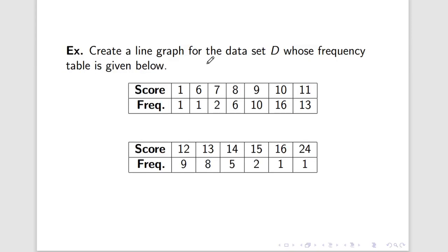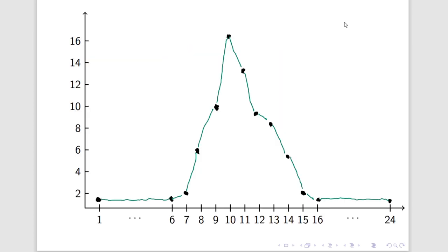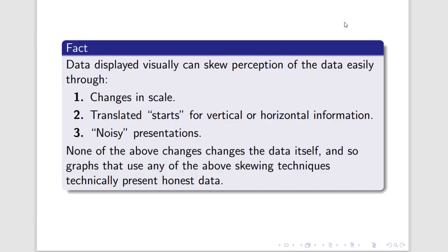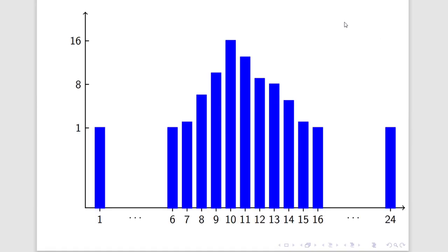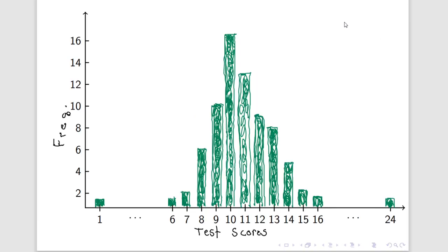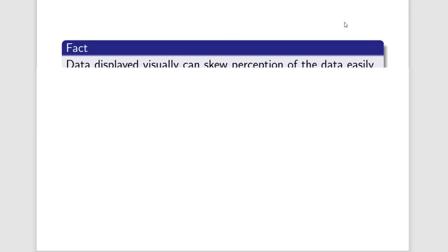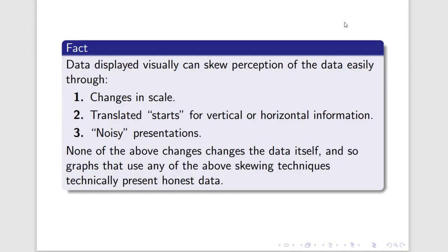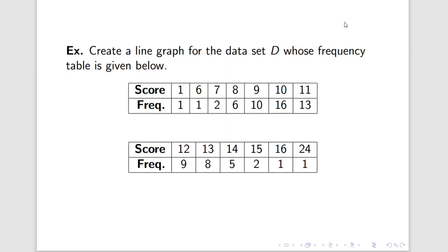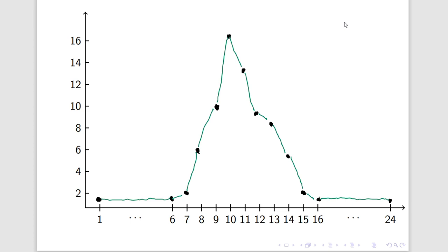We can actually also make a line graph for this data. Now I'm not going to build it here for you but I'm going to show you instead what it looks like. Here it is, right here in front of us. Now it's important to note this representation, that representation, and this representation are all talking about the same table of data that we had before.